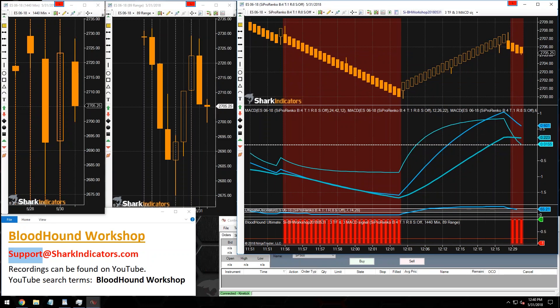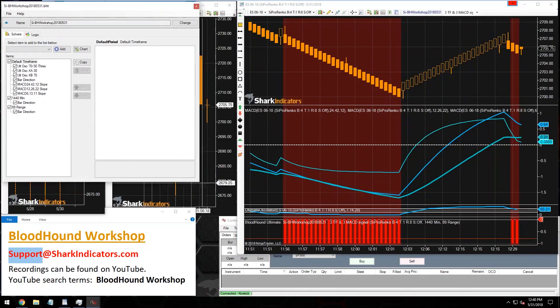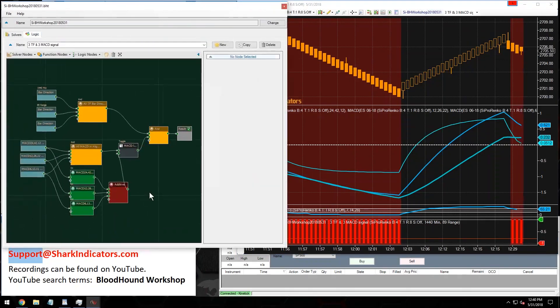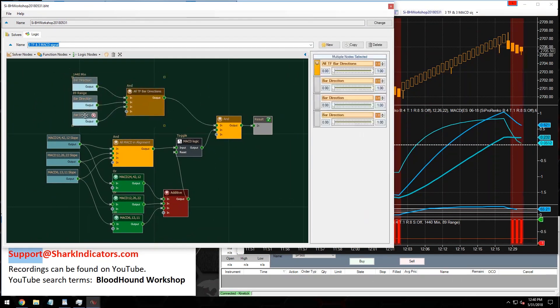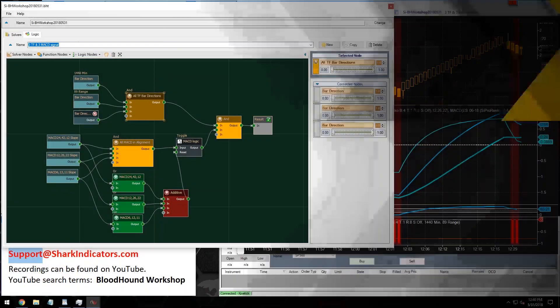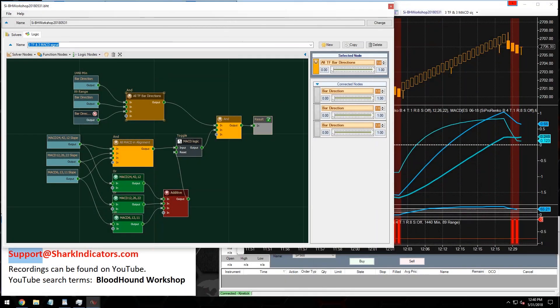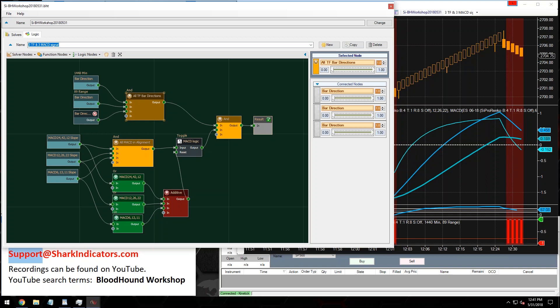Let me open up Bloodhound and leave it on the logic board. I look forward to your questions in tomorrow's Blackbird workshop. If I don't see you tomorrow, have a good weekend, guys. Bye-bye.